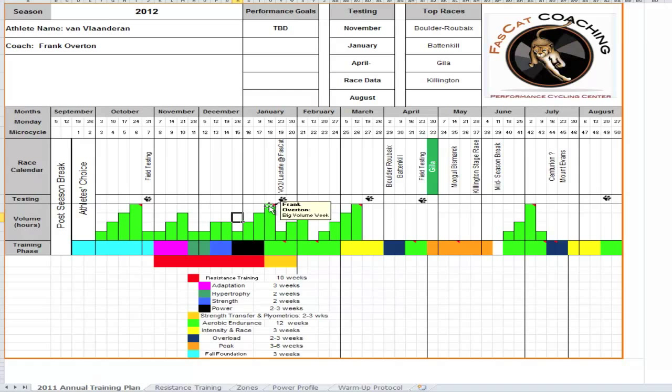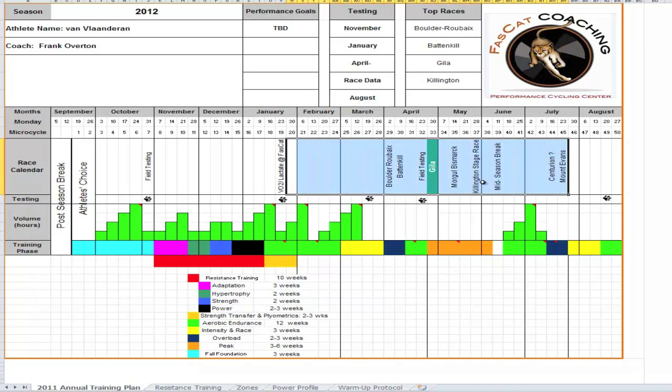What we like to do is do one big volume week right after the power phase, do a regeneration block, and then test. And what this is in the middle of the winter is a nice time to come in and do a true blue physiological test: VO2 max, maximal lactate steady state. Really get some good numbers and then use those numbers to compare and work off of for the rest of the season.